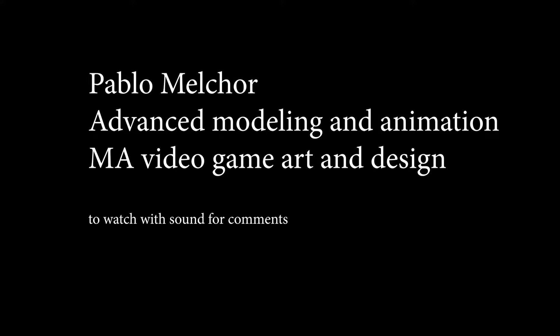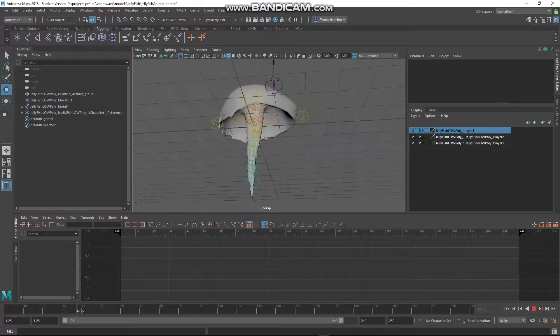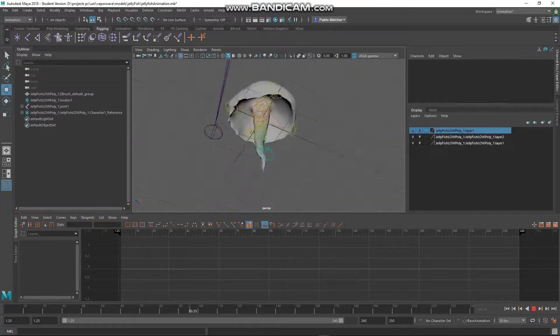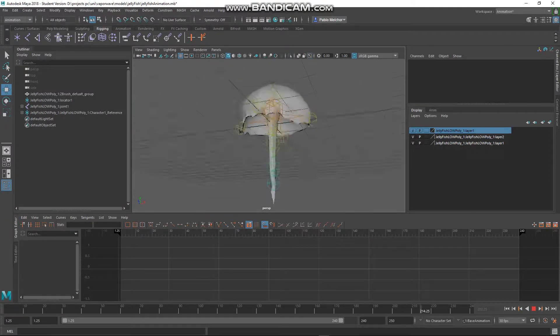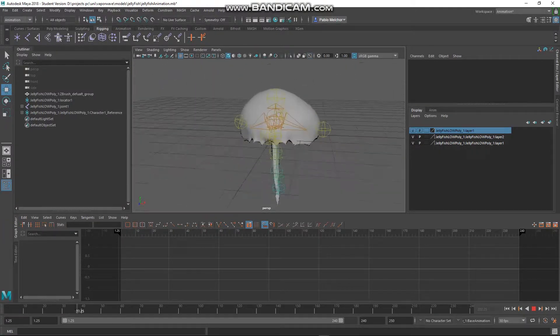Hi, so here is Pablo Melchor for Advanced Modellization class. Here I made a jellyfish for our game.